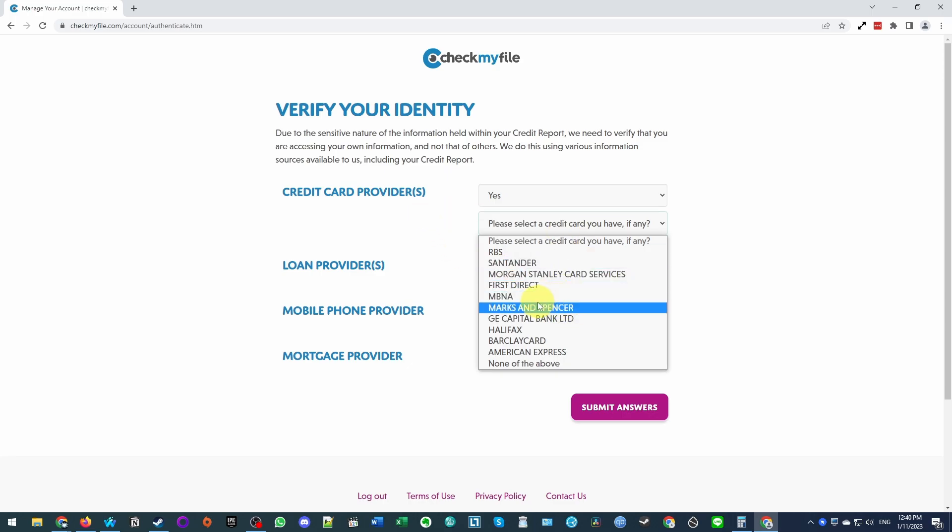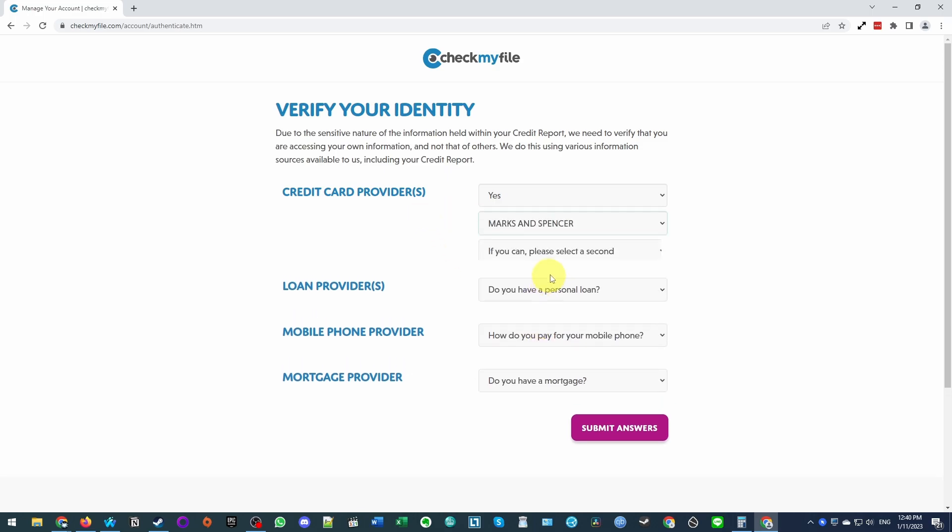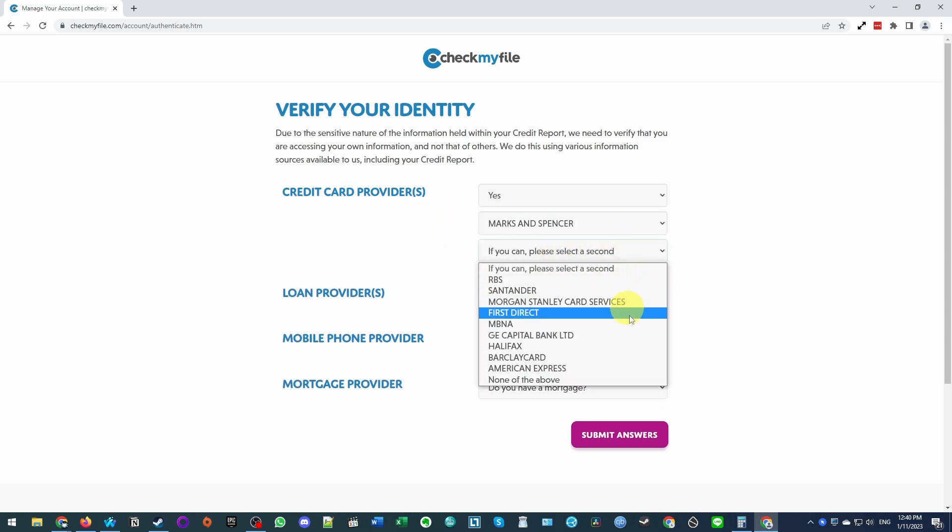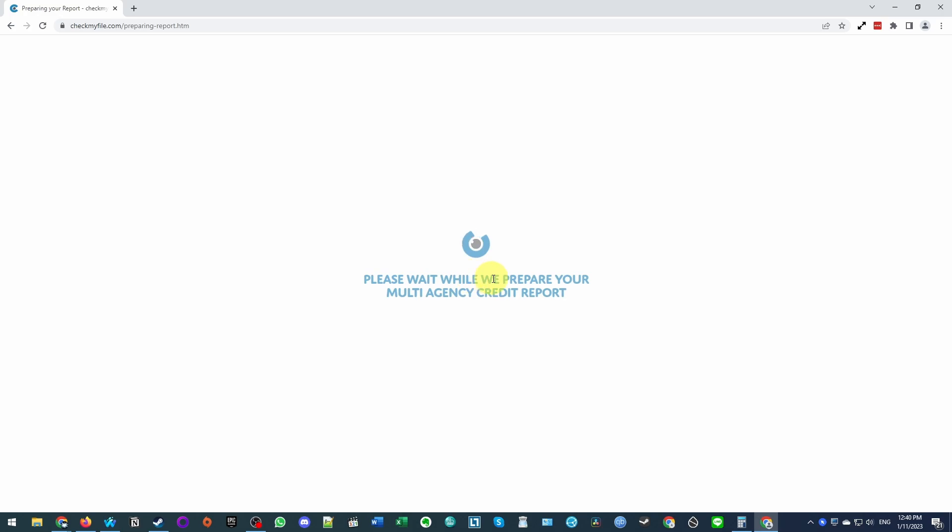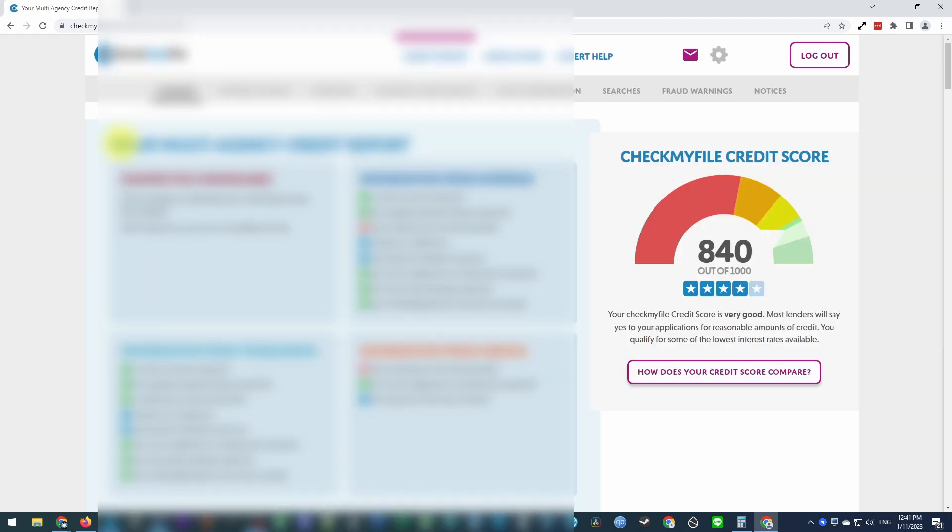You can go ahead and enter any credit cards that you have, and then once you already press the submit answers button, it's saying here that we are preparing your multi-agency credit report. So now our multi-agency credit report is complete.